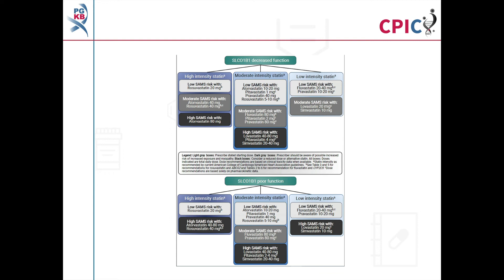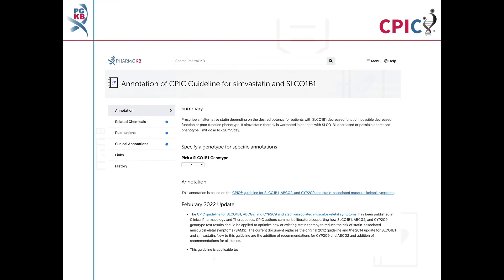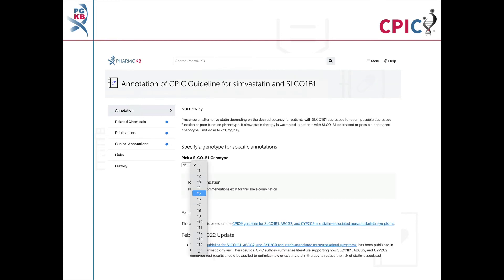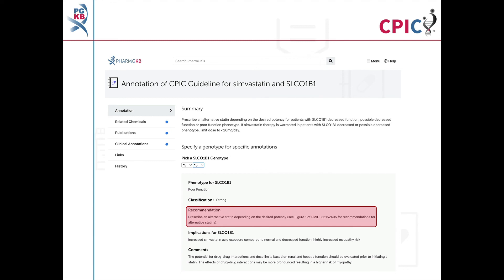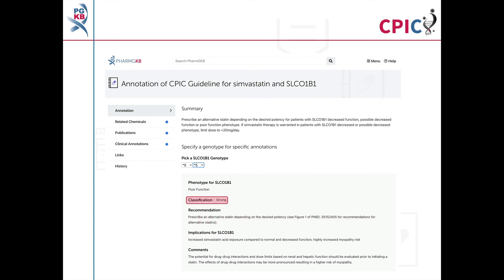Figure 1 in the guideline publication gives an overview of the recommendations with statin intensity and dose stratified by SLC01B1 phenotype; it can be used to guide the selection of an alternative statin. This guideline has been annotated on the PharmGKB website, including a drop-down menu where an activity summary can be given for specific combinations of alleles. The activity summary includes implications for the patient's response to statins, the appropriate dosing recommendation for the specific genotype, and the strength of that recommendation.